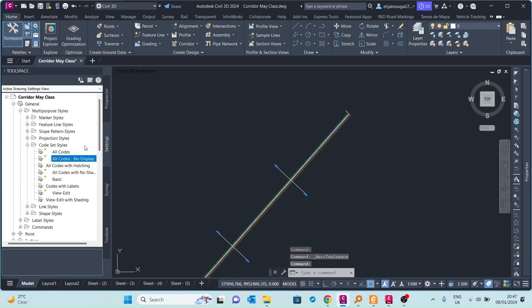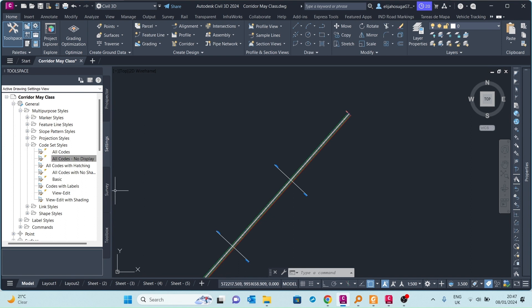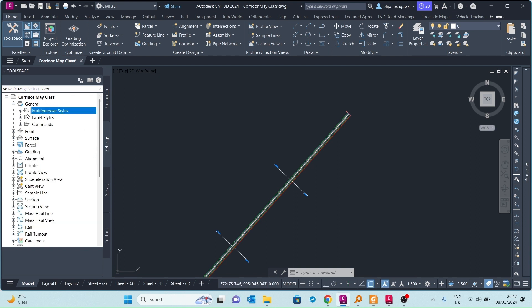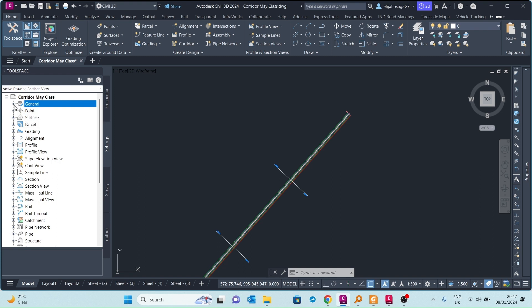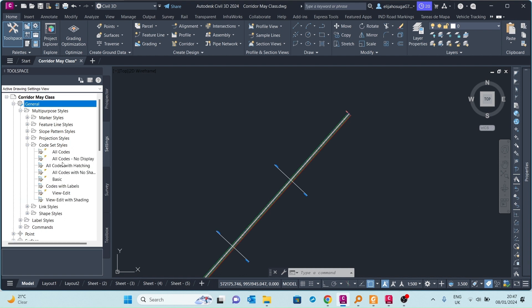I'll bring up the tool space and go to the settings tab. We have four tabs: the prospector tab, the settings tab, the survey tab, and the toolbox. I'll go to the settings tab, navigate to general settings, expand it, then expand multi-purpose styles. Here you'll find the code set styles. Expanding them shows the various styles that exist within this drawing. The one currently selected is 'all codes with hatching'.